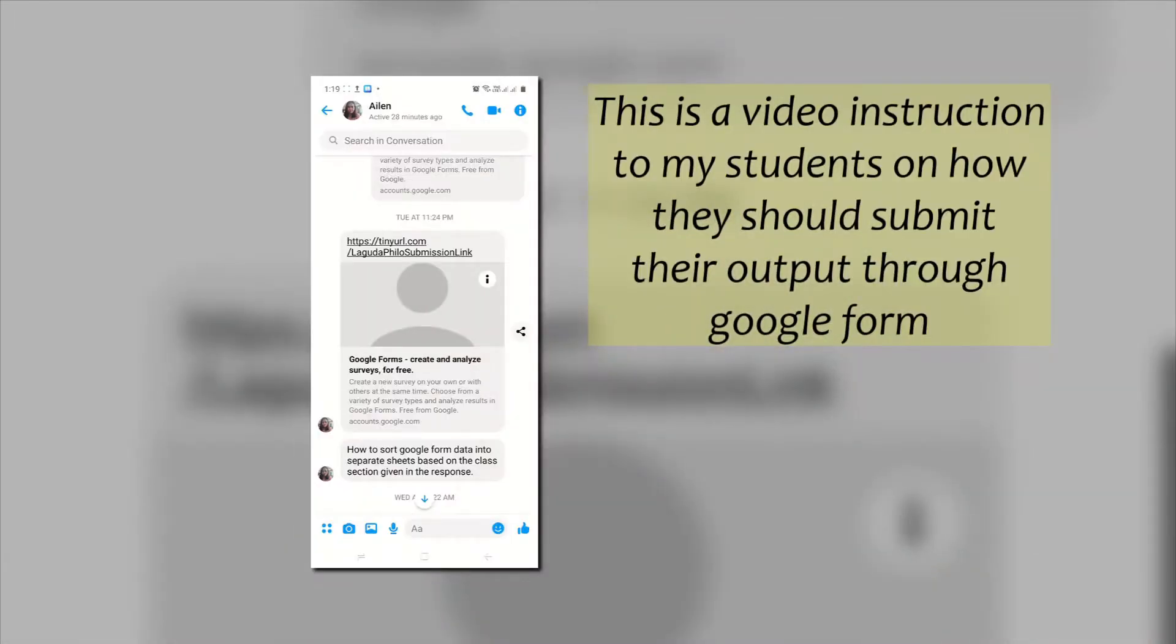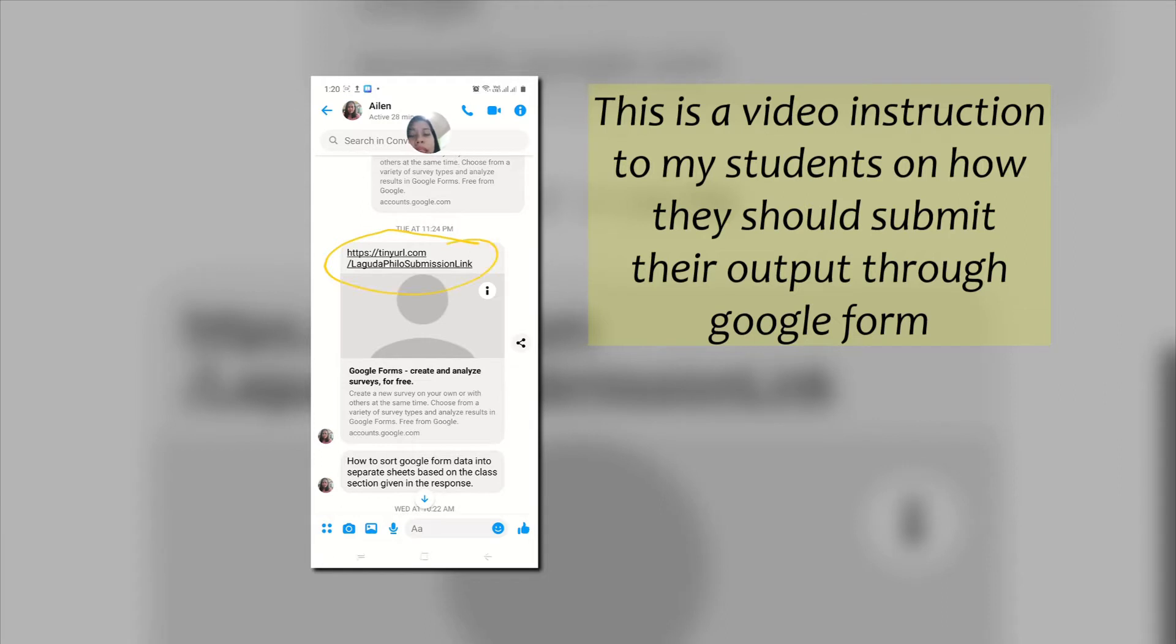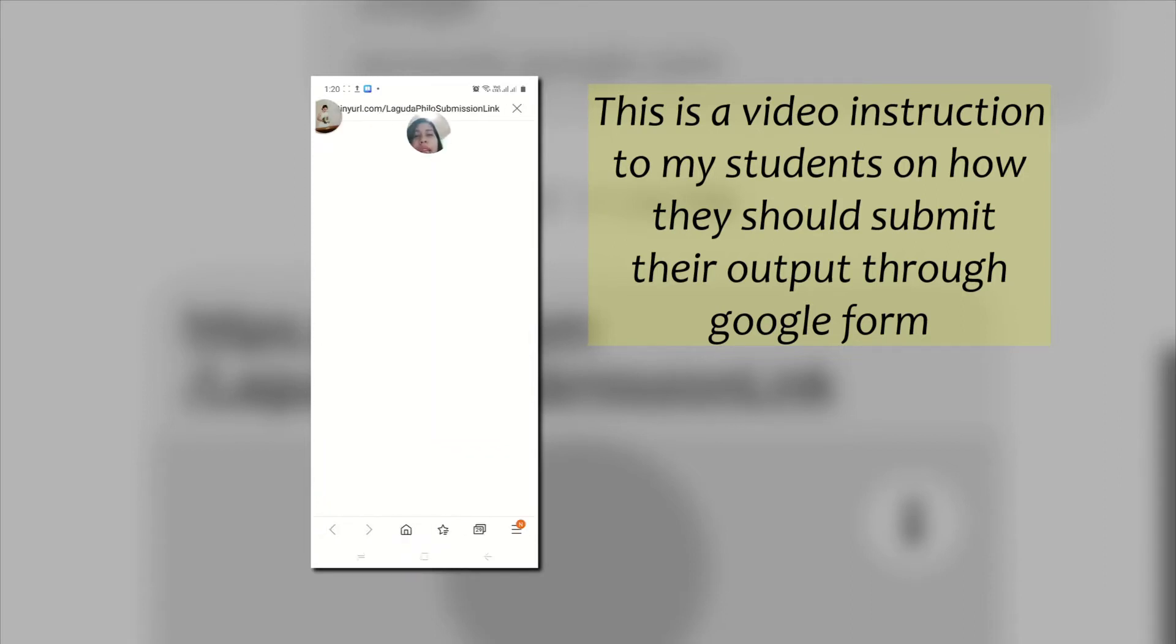Now what we should do in order to segregate this data based on a category, let us look at an example. If you want to submit your output online and you have internet connection at home, just go to our GC and look for the submission link that I sent. So pupunta kayo sa GC, hahanapin nyo yung link na binigay ko. So ito yung link if you can memorize it: https://tinyurl.com/lagudafilo submission link. Click that and then you will be redirected to the form.